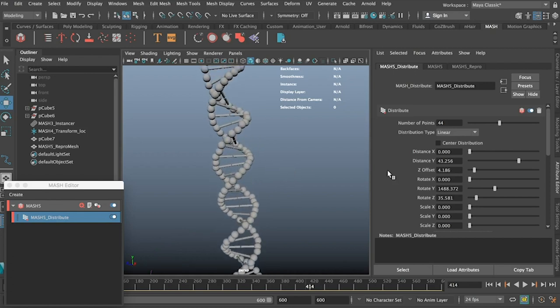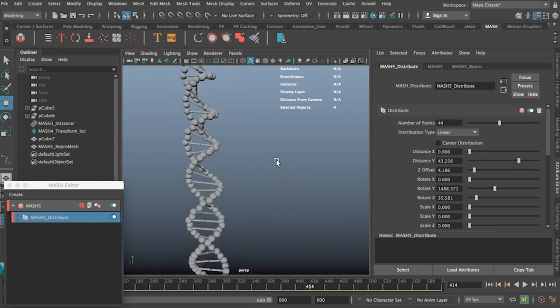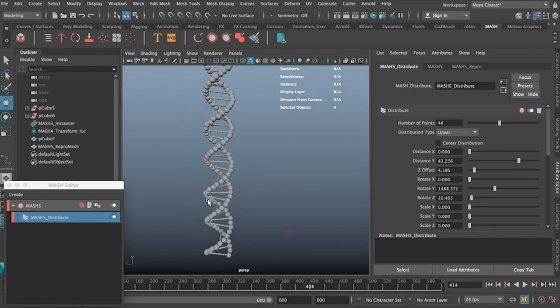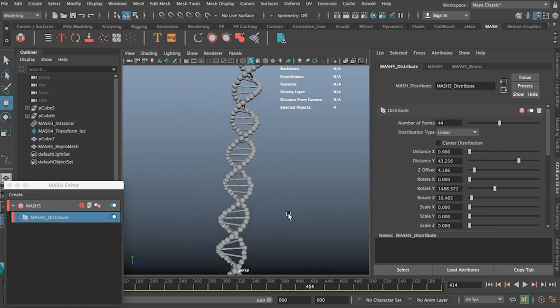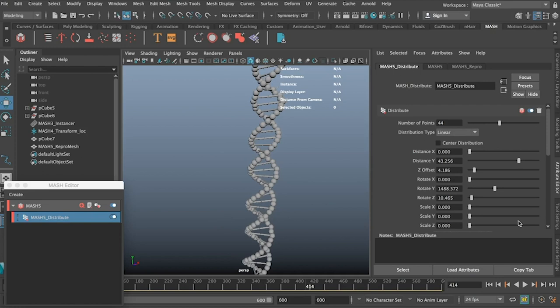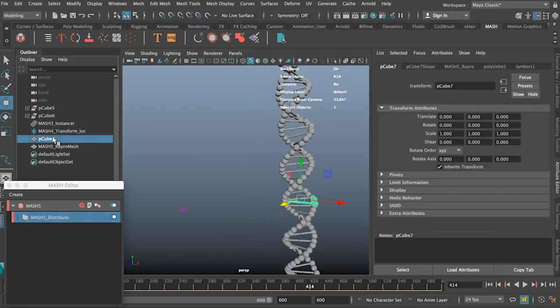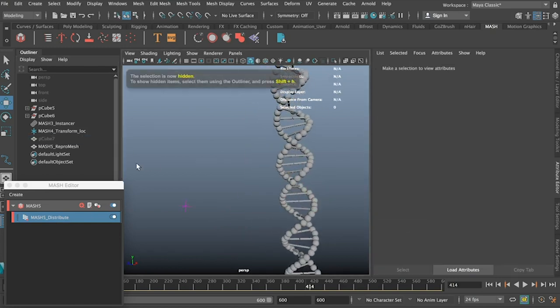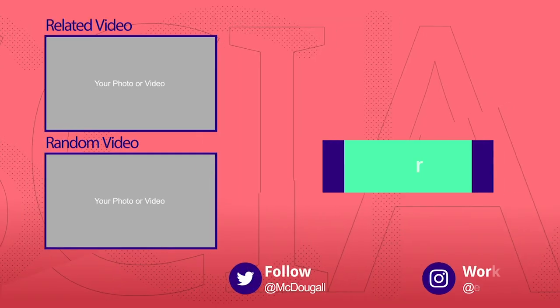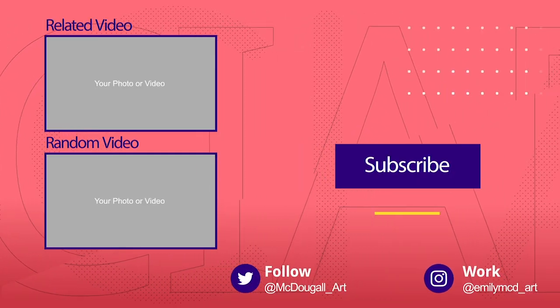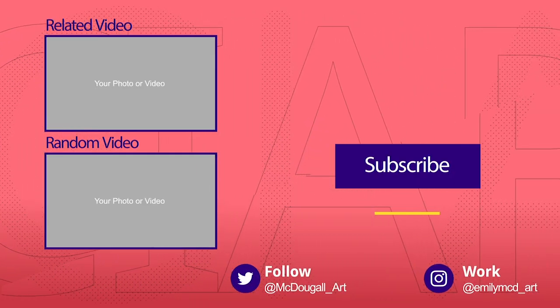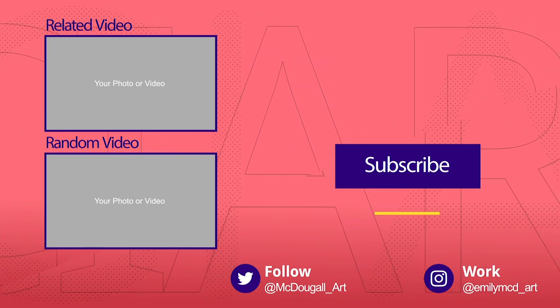So thank you so much for tuning into my tutorial. It has been a very long time, and I apologize for anyone who has actually been waiting for this video, the long lost part 2 of how to create DNA in Maya. If you've enjoyed this tutorial, then please subscribe because I will make more tutorials. Thank you so much for tuning in.